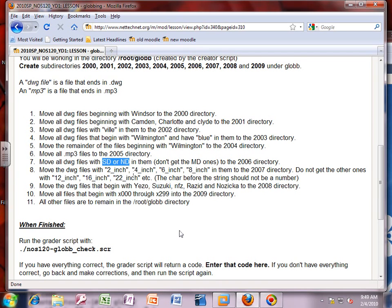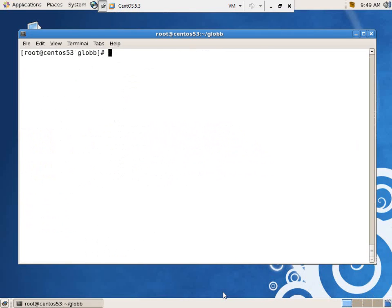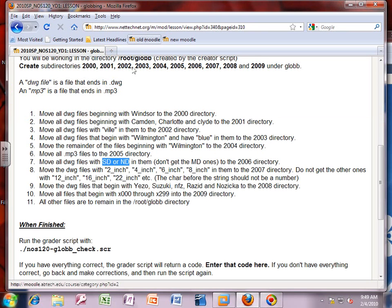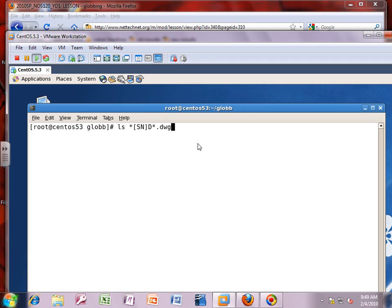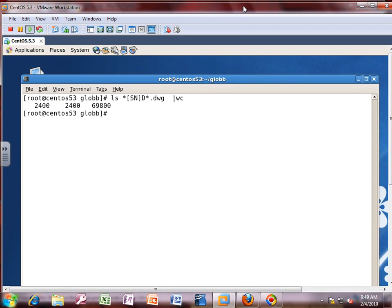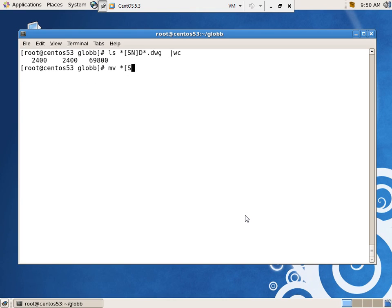Task 7 for 2006: all DWG files with an SD or ND in them — we don't want the MD ones. What they have in common: either an S or N followed by a capital D. Since it can be anywhere in the filename, the pattern is `*[SN]D*.dwg`. Running `wc` gives 2,400 files, so `mv *[SN]D*.dwg 2006/`.